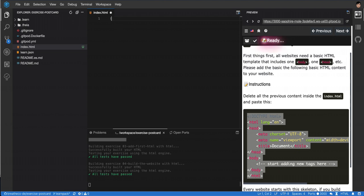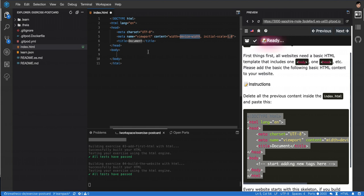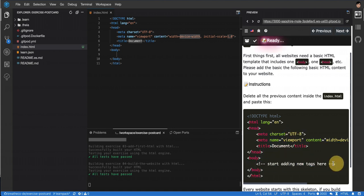If you just put an exclamation mark in the majority of modern text editors, you'll see it's going to show the Emmet abbreviation. You click on it and it will automatically add the initial boilerplate for HTML. You can see it's exactly the same as this one.